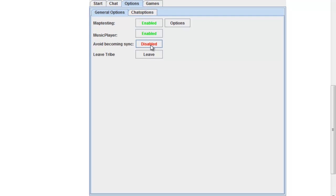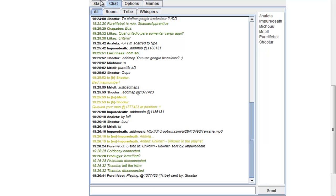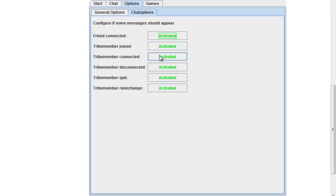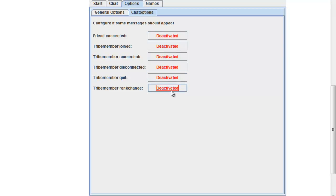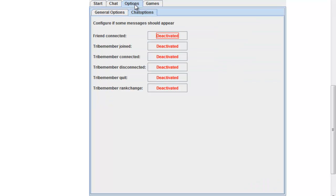I'll enable 'avoid becoming sync' for now. Chat options are basically where you deactivate messages you don't want to see. If you're looking at the tribe chat and don't want to see connection and disconnection messages, go to options and toggle 'connected' and 'disconnected' so those messages won't show up anymore. You can also hide 'people quits' messages, which is really handy.